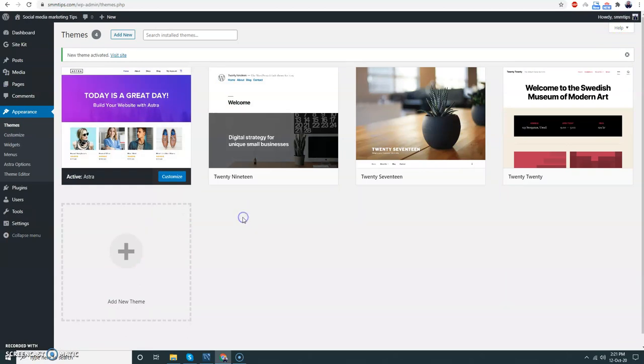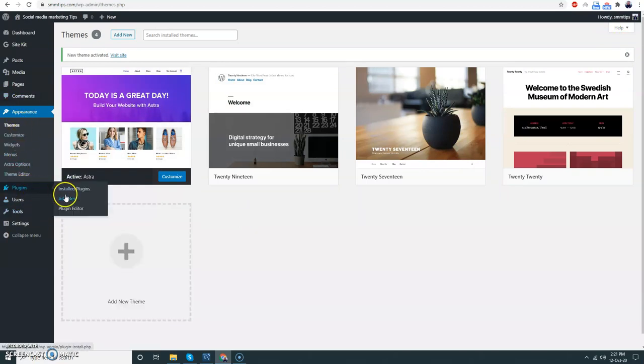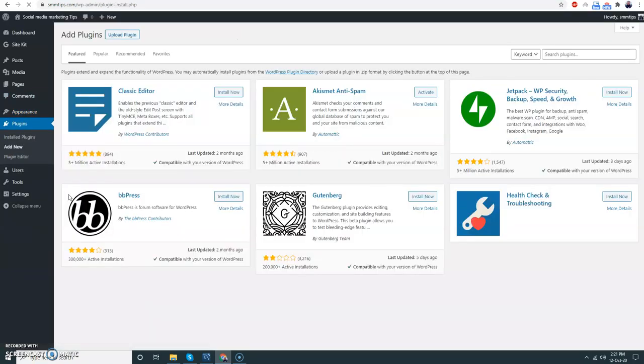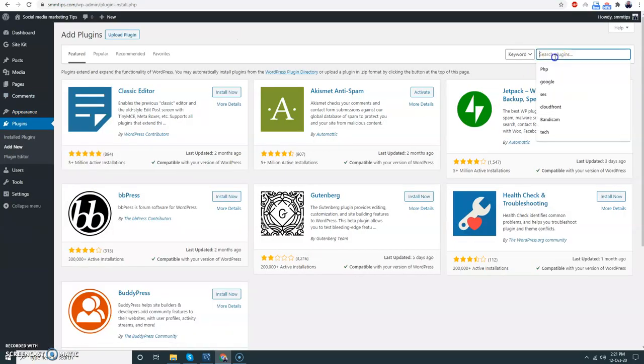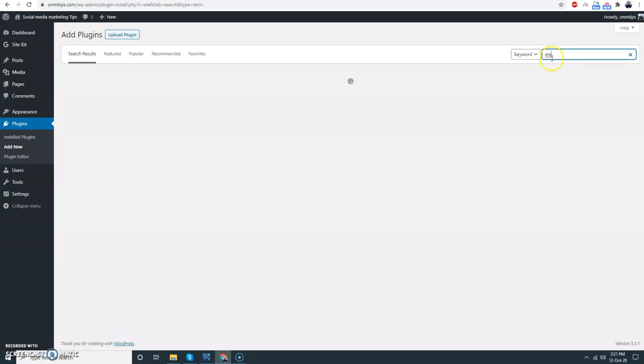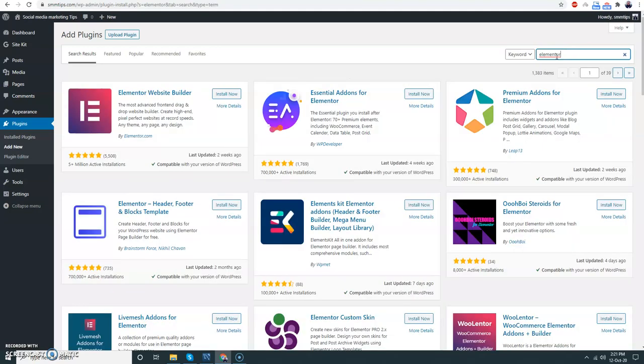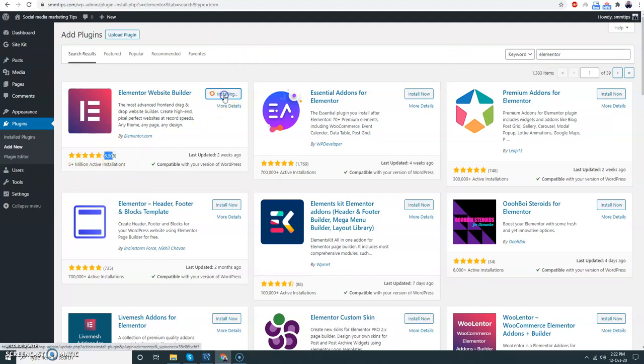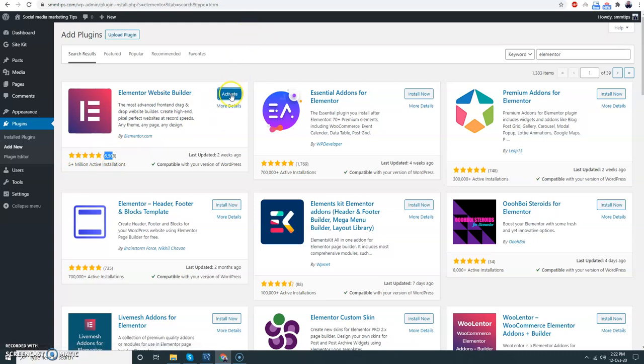Then one more thing I just want to install - Elementor. I think you all know about Elementor. It is the most used - five million installations - website builder, with 5,000 five-star ratings. Awesome, we all love Elementor.